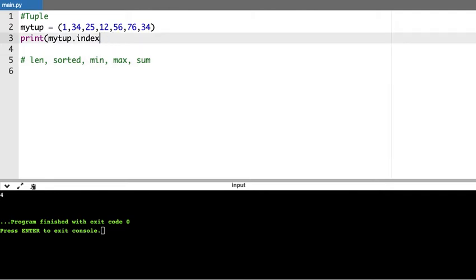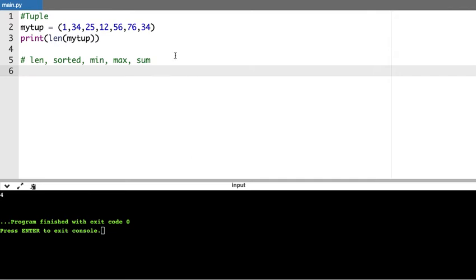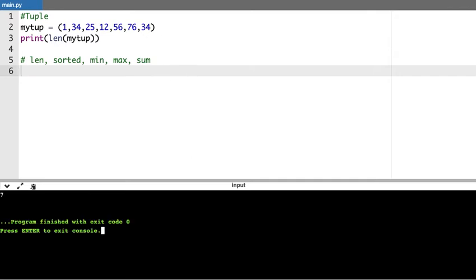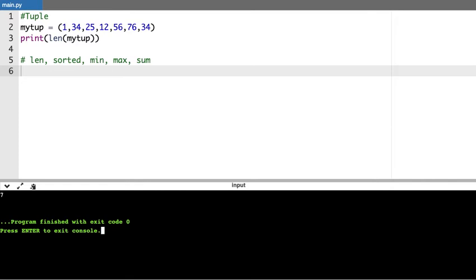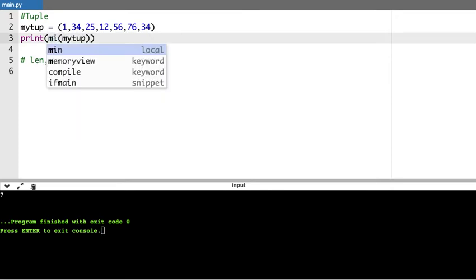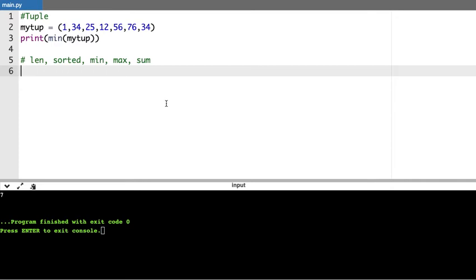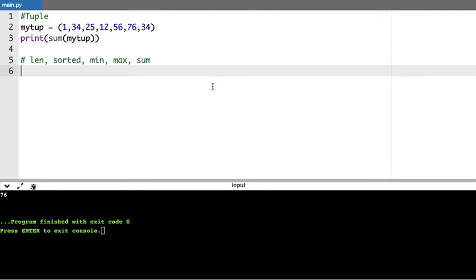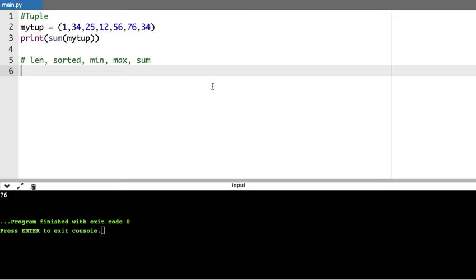As we have seen in list, we can also use the same methods here. When I say len of my tuple and execute this, it gives you 7 — that is the length of the tuple, 3 plus 4 equals 7. When I say min, it provides the minimum value of the tuple, which is 1. If I say max, it provides the maximum value — you get 76.